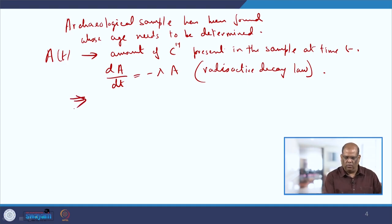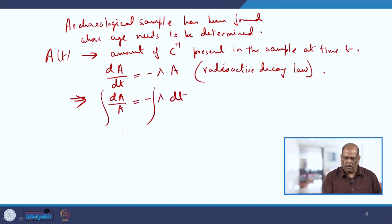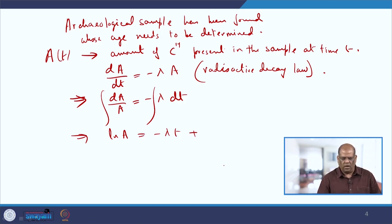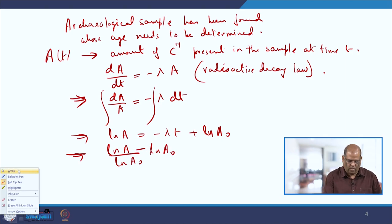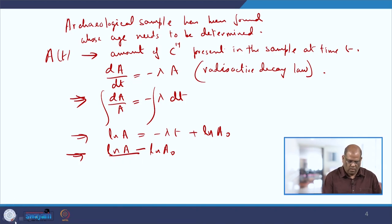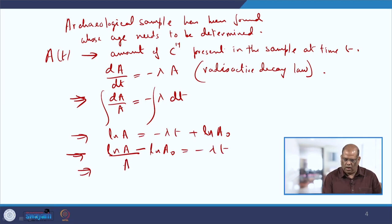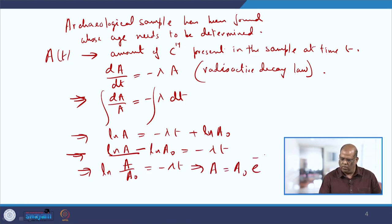This equation is quite easy to solve. Separating the variables gives dA/A = −λ dt. Integrating both sides gives ln A = −λt + constant, where we take the constant as ln A₀. This simplifies to ln(A/A₀) = −λt, which implies A(t) = A₀ e^(−λt).